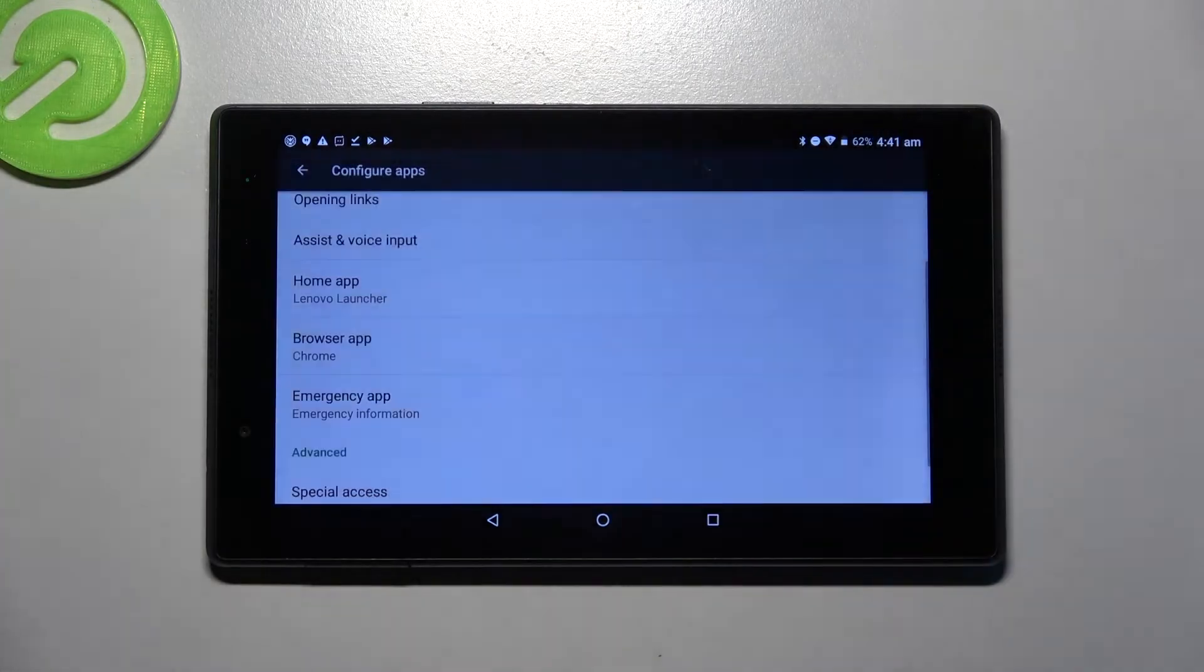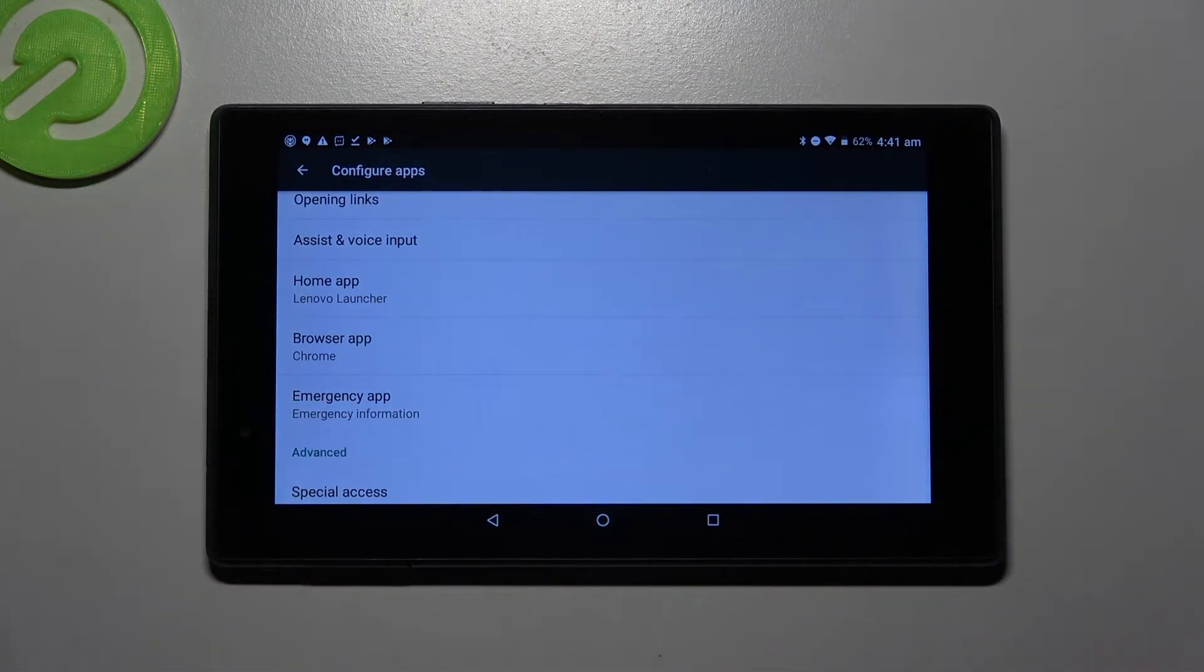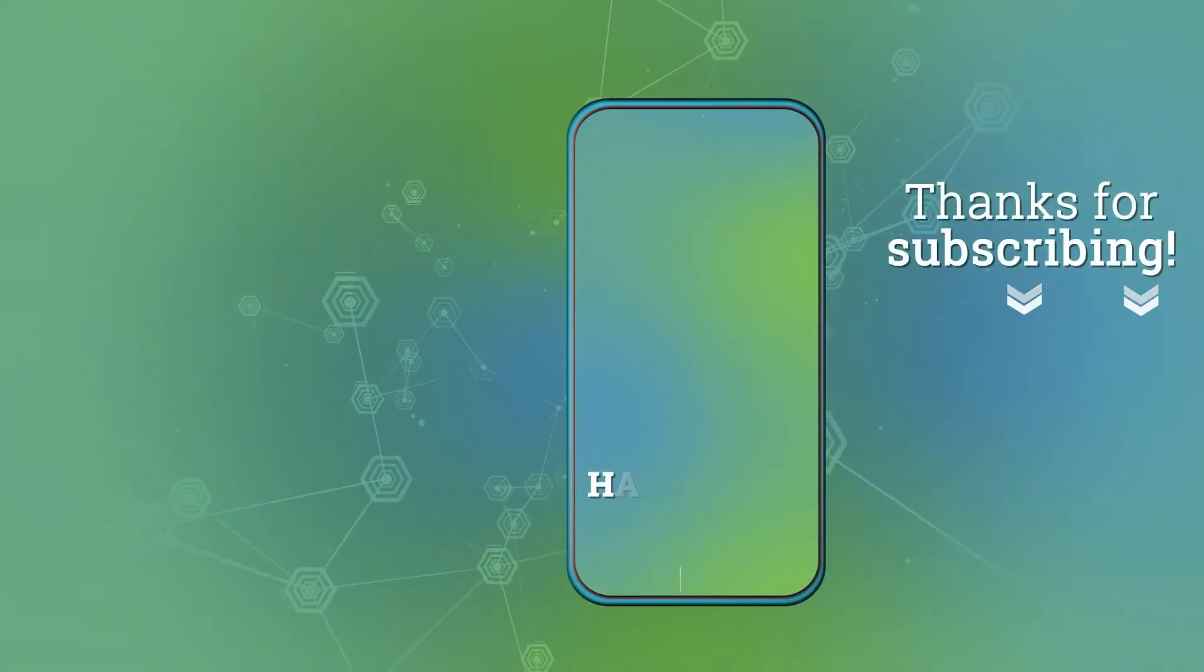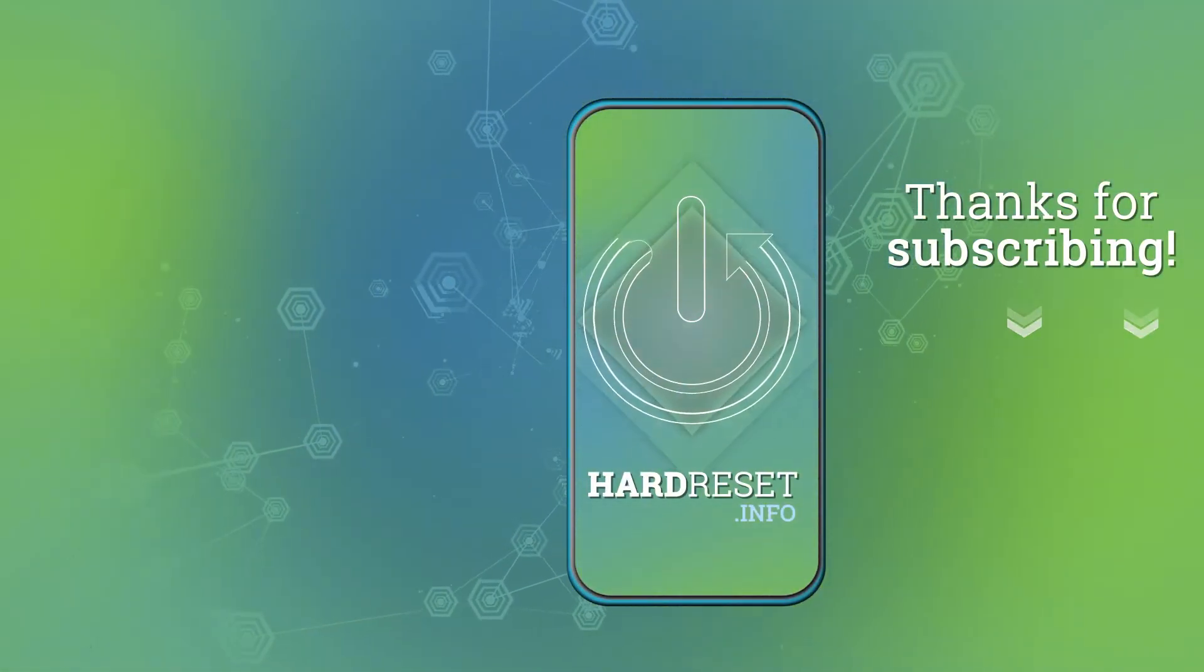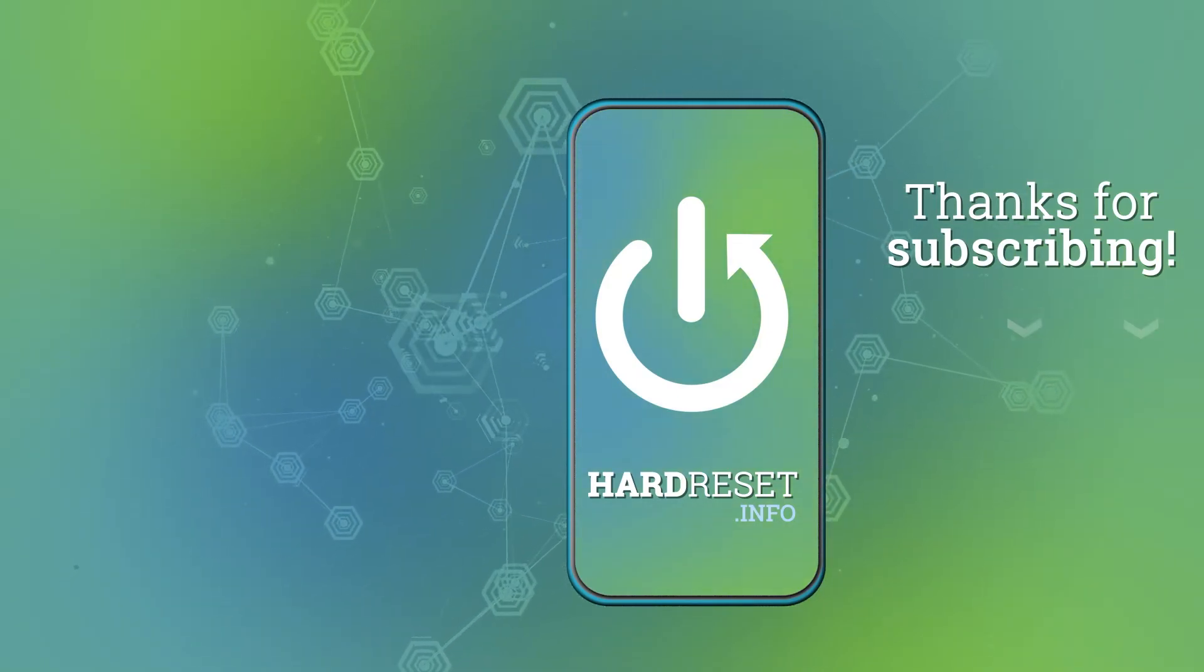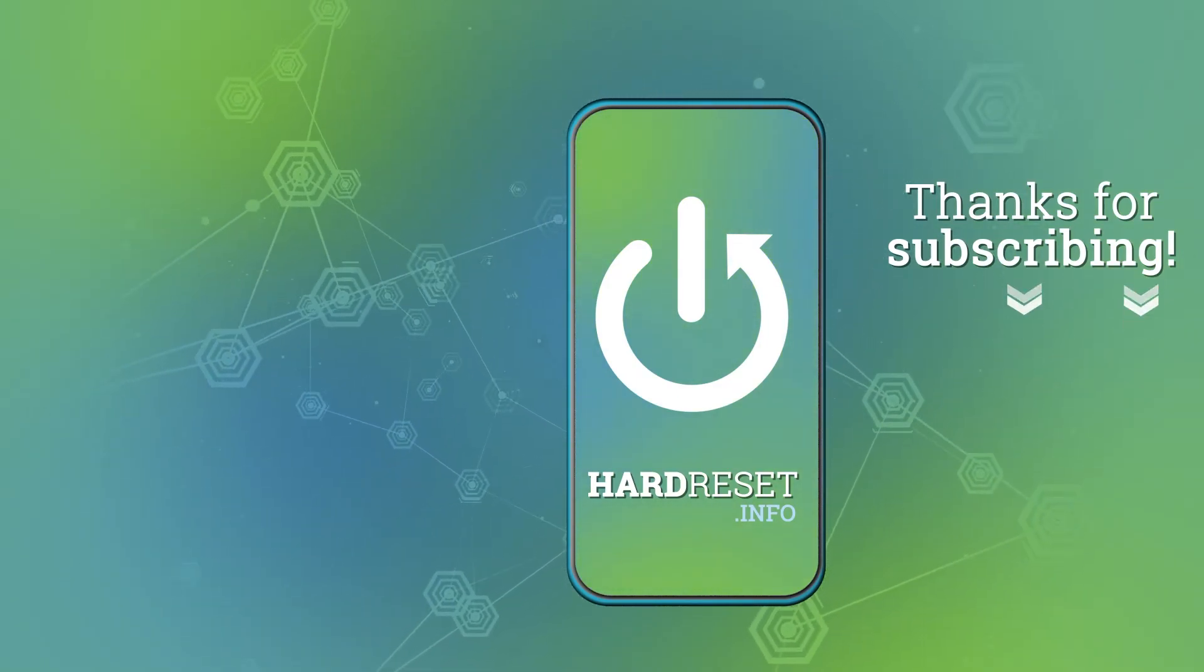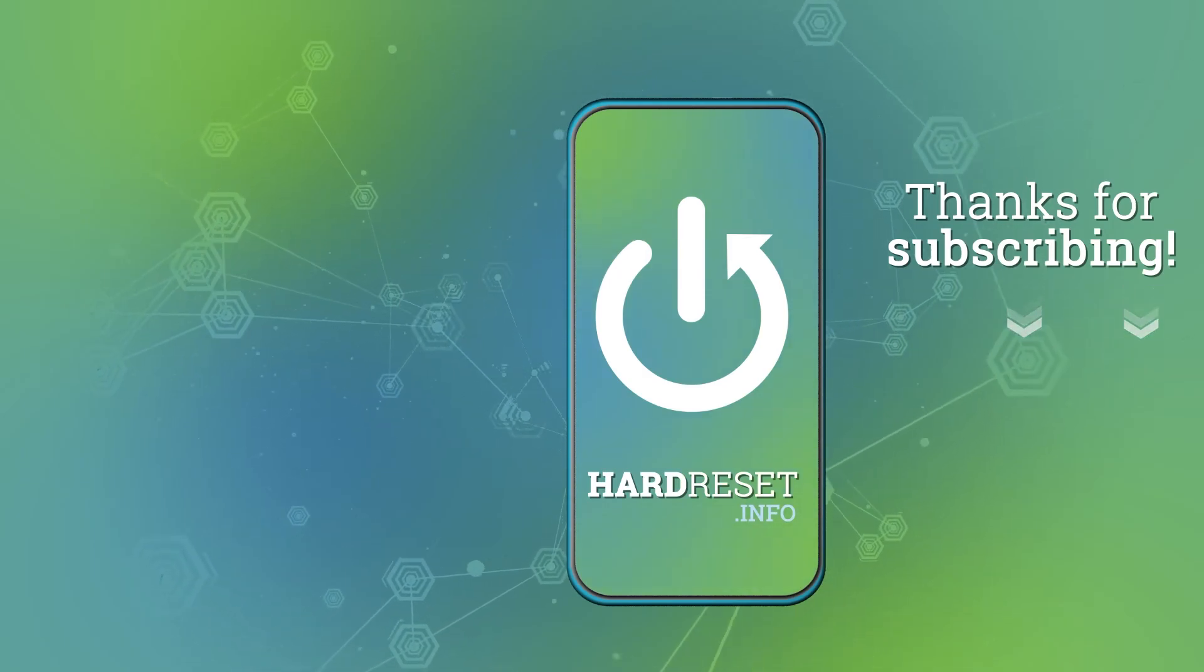Thanks so much for watching. If you enjoyed this video leave a like, comment and subscribe. Bye! I'll see you next time!